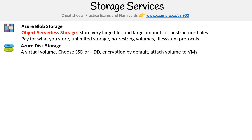Azure Disk Storage is the most common type of storage you'll encounter. We can describe it as a virtual volume — you're just choosing either an SSD or HDD. It's basically a hard drive in the cloud. It has encryption by default and it's attached to virtual machines, so anytime you're spinning up a virtual machine, it's probably spinning up Azure Disk Storage attached to it.